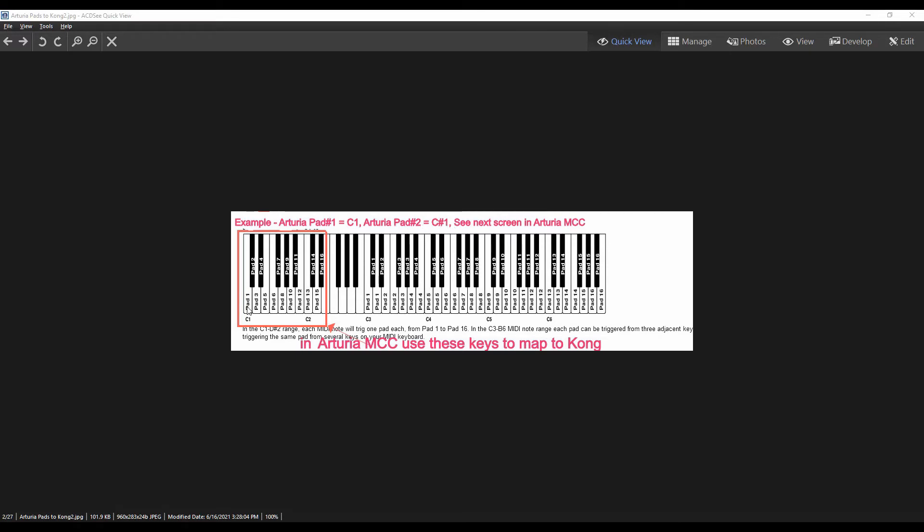So on the pads on your keyboard for Arturia, the notes you will be selecting are C1 for the first pad, C-sharp 2 for the second pad, and so on, all the way to the end, and the last one will be D-sharp 2. Let me show you this a little bit further.